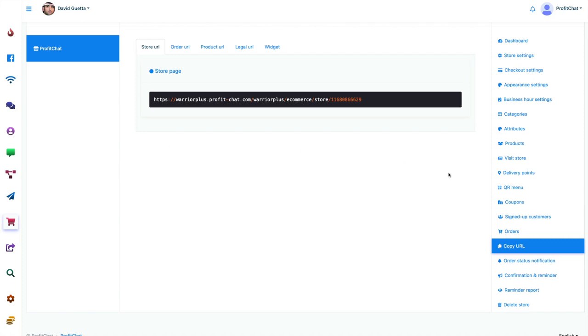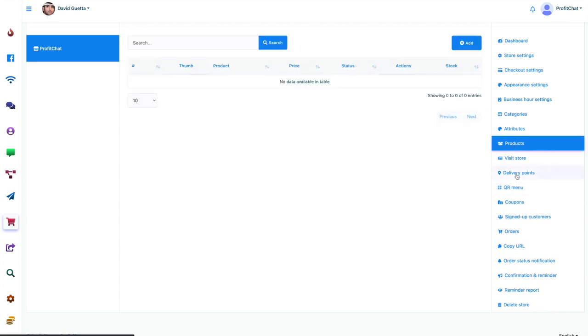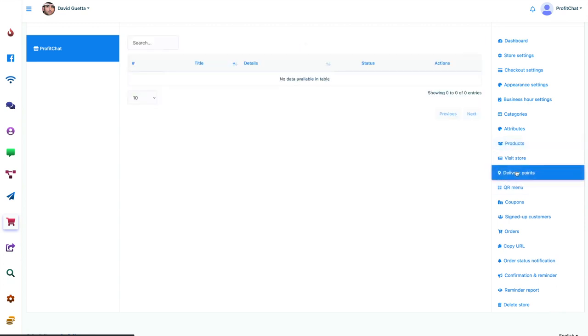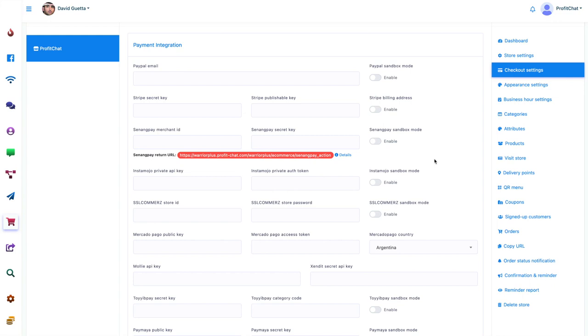You can create coupons, QR codes. You can have multiple products, delivery points if you want to do physical delivery. Checkout settings to integrate any of the payment APIs that we have. And we have a bunch. You can modify it all here, following our training.